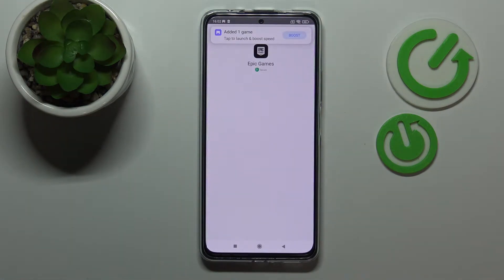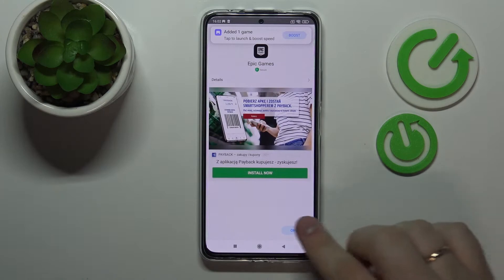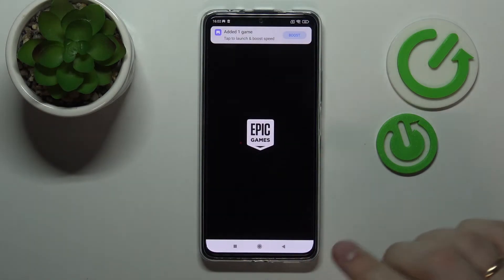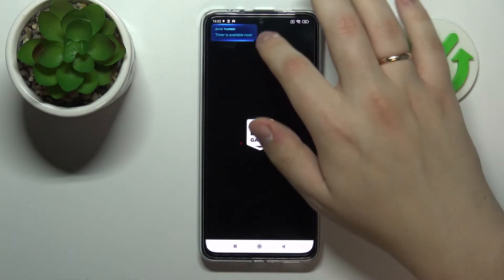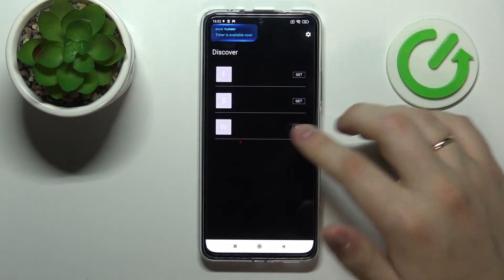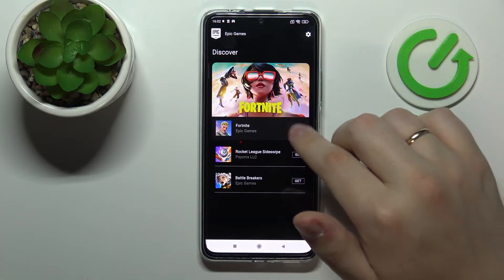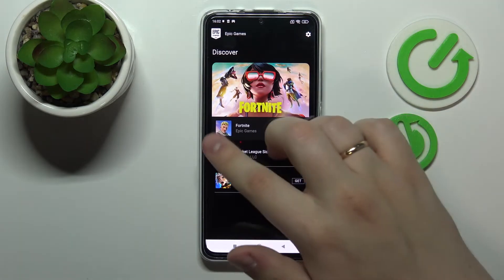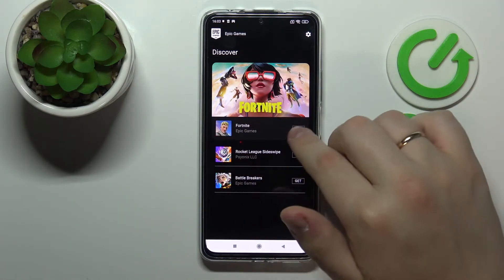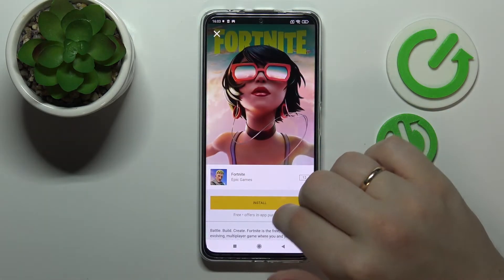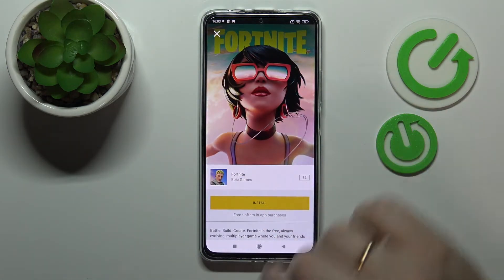Once the launcher gets installed we can go ahead and open it. In here, tap on this black 'Get' button that is located in front of the Fortnite game and then install it.